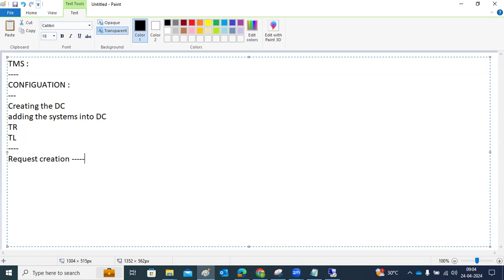We can create transport requests using SE01, SE09, or SE10 transaction codes. There are three types of requests: Customization, Workbench, and Transport of Copies. Transport of Copies is used during system refresh. SE09 is for Workbench requests, which are cross-client — applicable to all clients. Customization requests are client-specific.